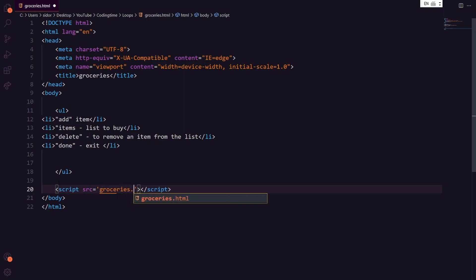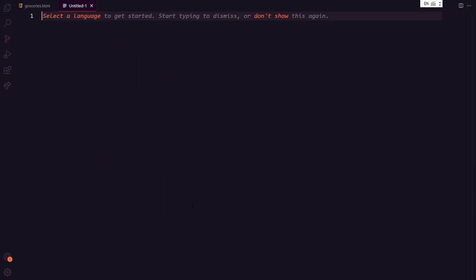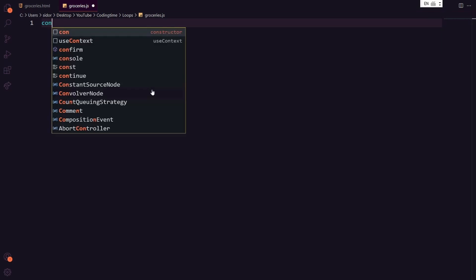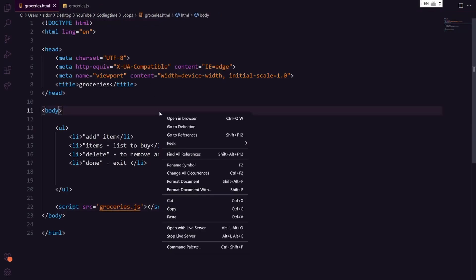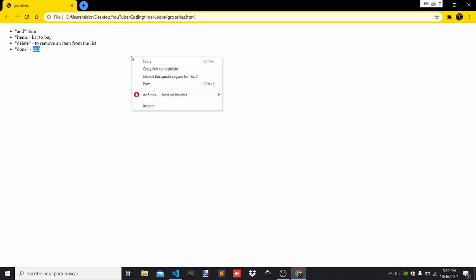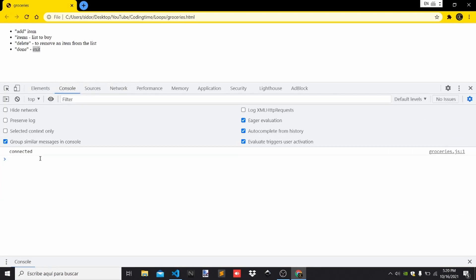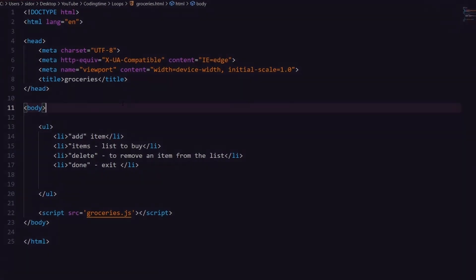Let's call the JS file groceries.js — Control+N, Control+Shift+S. To ensure they are connected, we add a console.log saying 'connected'. Control+Save, go back to the HTML file, open the browser, inspect the elements, go to the console — voilà, we are connected. That's the first step done.